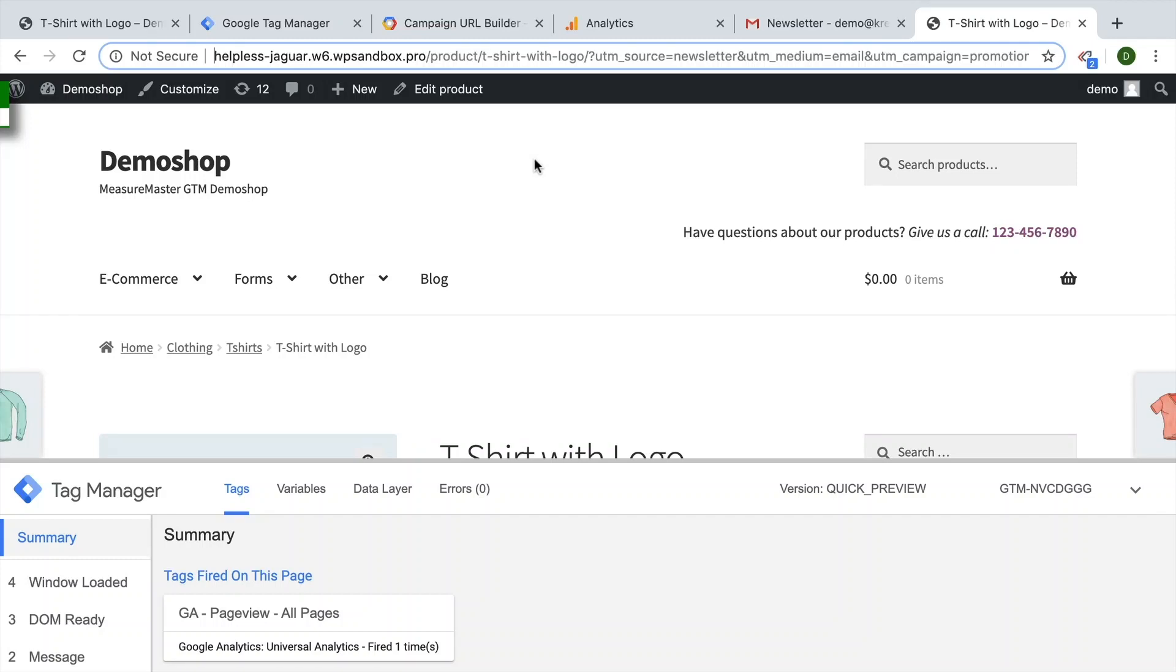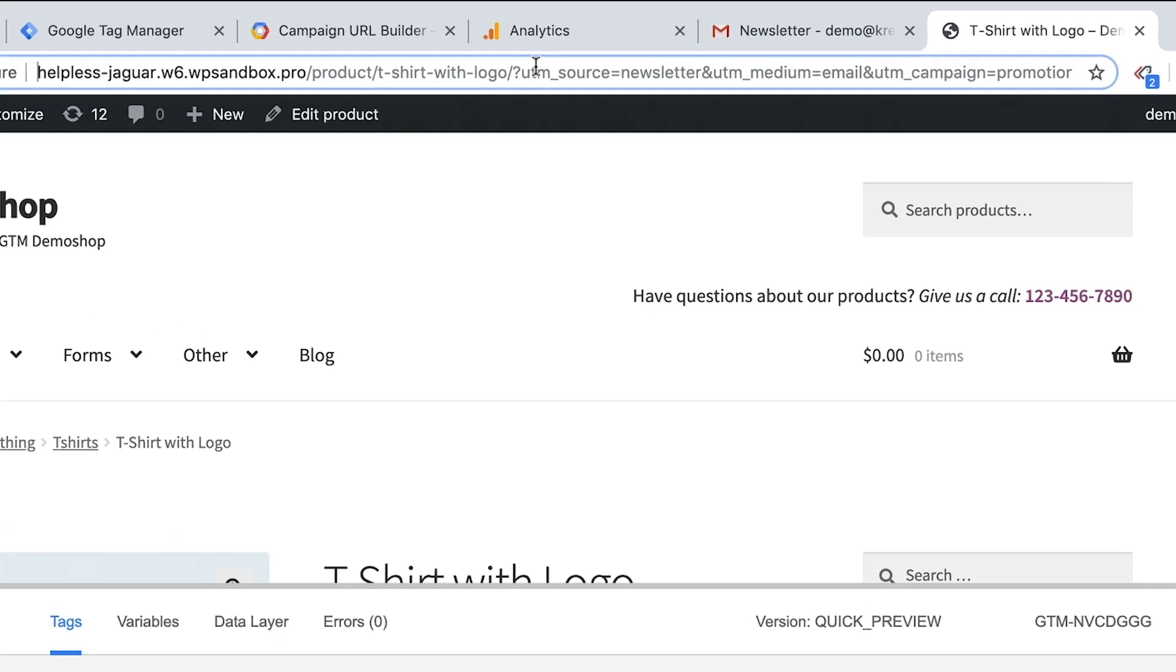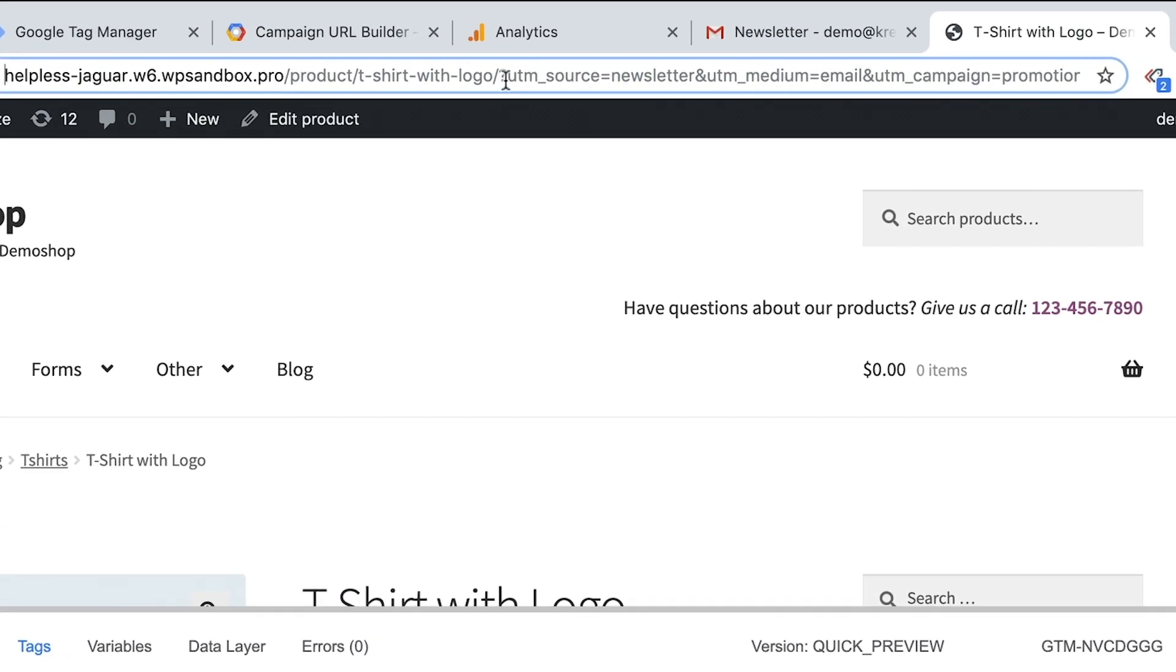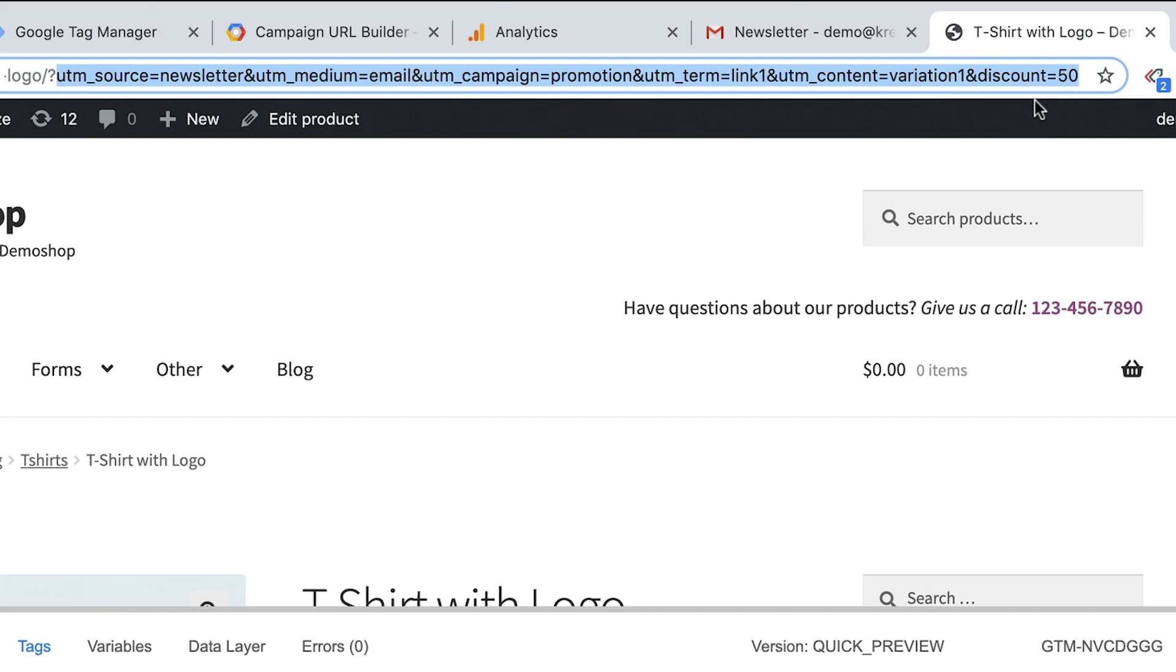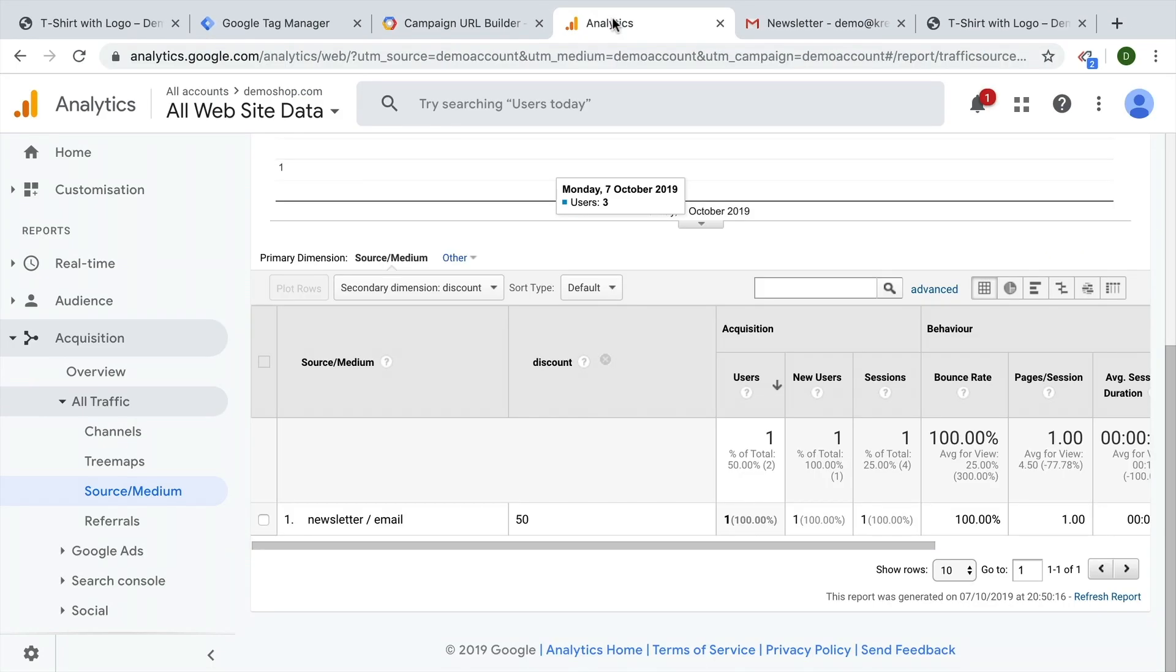In this video, I'm going to show you how you can create your own UTM parameters to include your custom value and transfer this on to your campaign tracking so you have that information available in Google Analytics. All and more coming up.